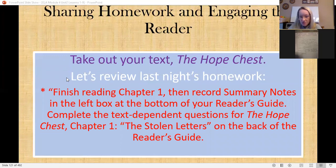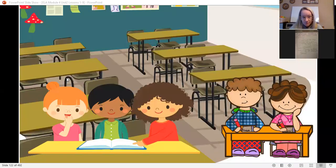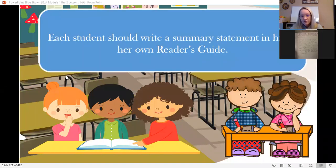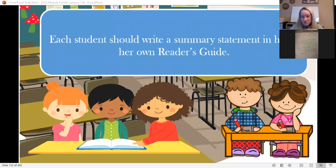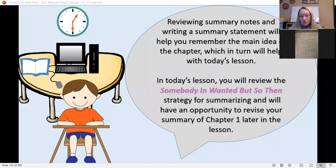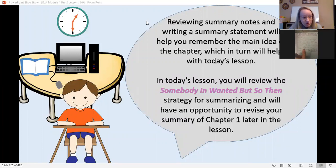Let's think about The Hope Chest and last night's homework. You should have written a statement in your reader's guide. Reviewing your summary notes and writing a summary statement helps you remember the main idea of the chapter. When there are so many chapters in a story, it makes it hard to remember on its own, and that's why we use a summary statement.